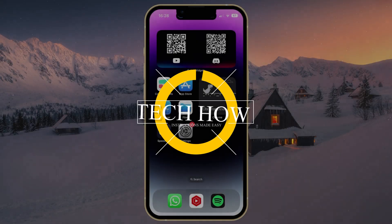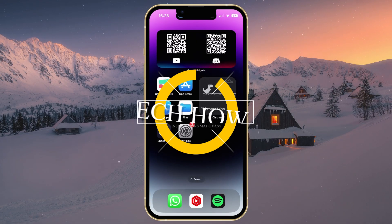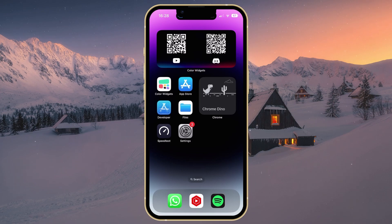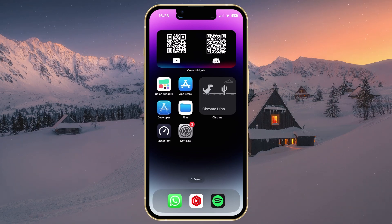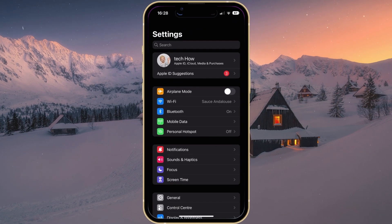What's up guys, in this tutorial I will show you how to fix the problem when your iPhone is denied access to a Wi-Fi network. This should be quite an easy tutorial. For more information, click on the first link in the description below.